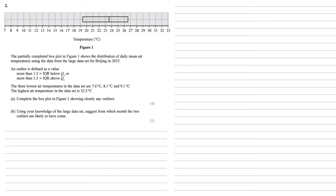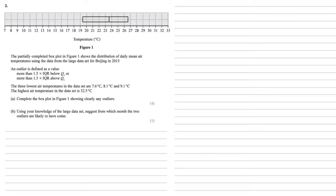An outlier is defined as a value more than 1.5 times the interquartile range below Q1 or more than 1.5 times the interquartile range above Q3. The three lowest air temperatures in the dataset are 7.6, 8.1 and 9.1 degrees C and the highest air temperature in the dataset is 32.5 degrees C.